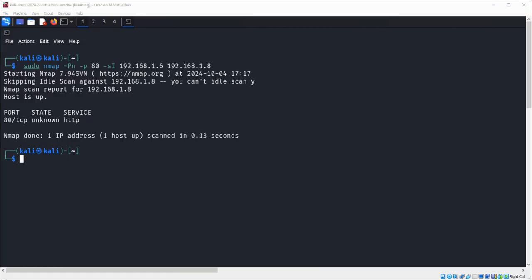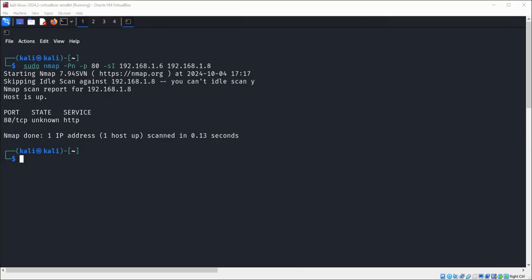And here is the output. This is port 80 and the service HTTP. State is unknown for this one. Idle scan can be tricky when you are starting to do it for the first time.